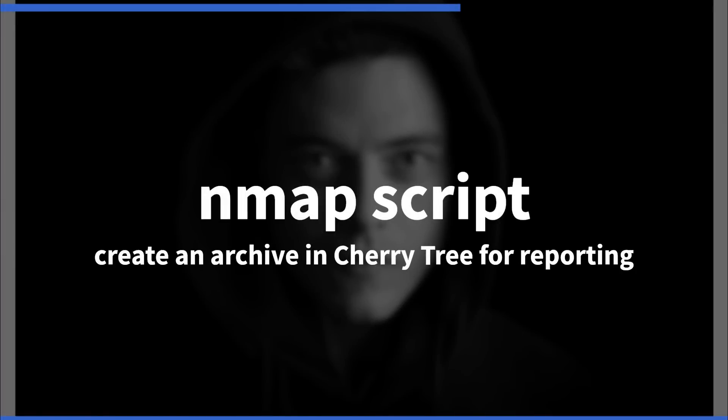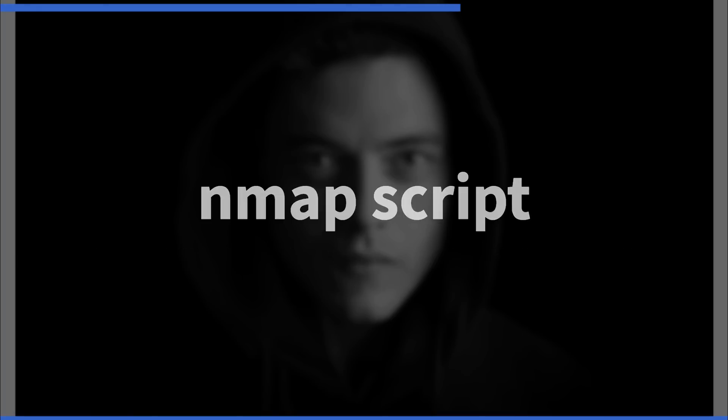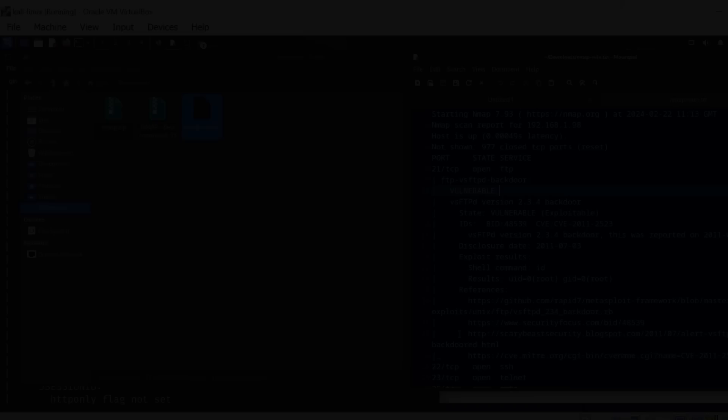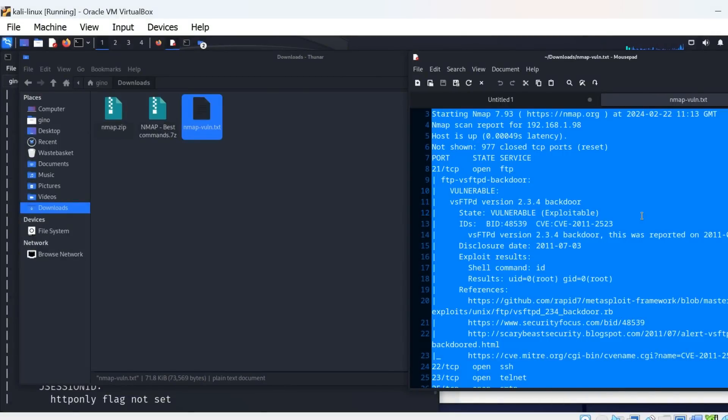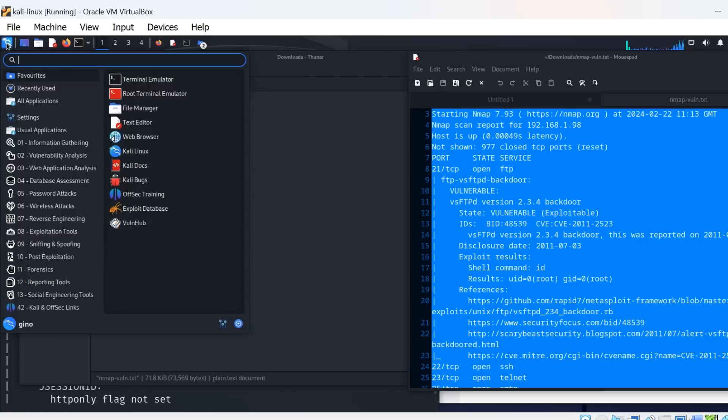The final part of this video is archiving your scans as part of good housekeeping and report writing for clients. For this, I am going to use an application called Cherry Tree on Kali Linux, as it has a good layout and you can have a tree and subtree for specific details of your scans.